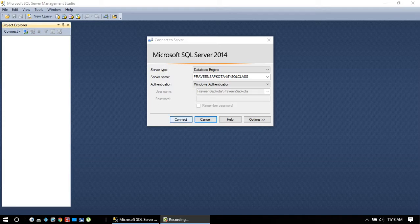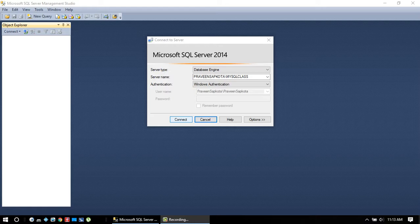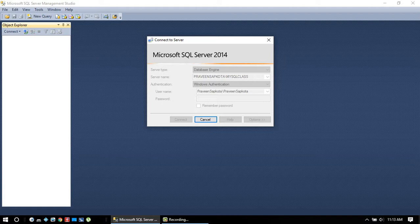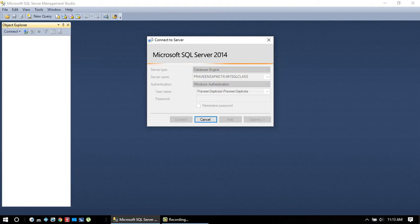Today I'm going to talk about an error that comes with SQL Server. It doesn't matter if it is 2011, 12, or 14 version. Today I'm working on 2014 version. Here we have server type database engine and my SQL class, that is my server name. When I'm trying to connect, it pops up with an error every time.